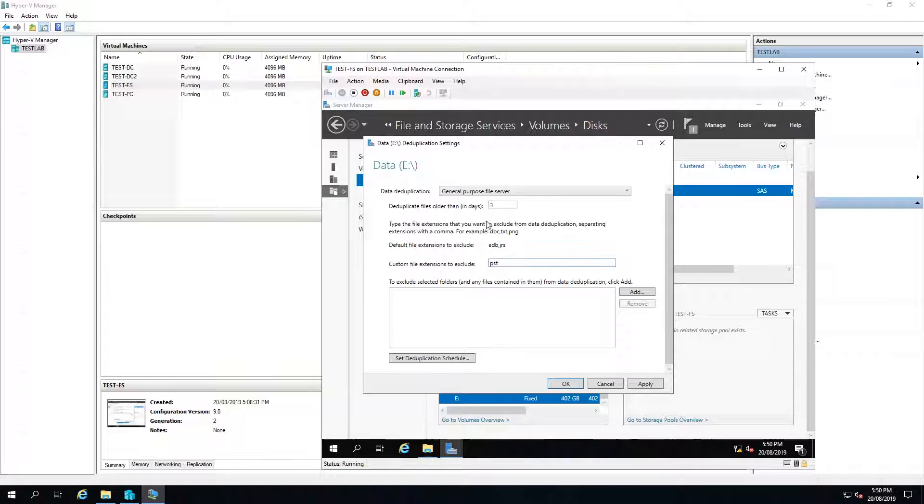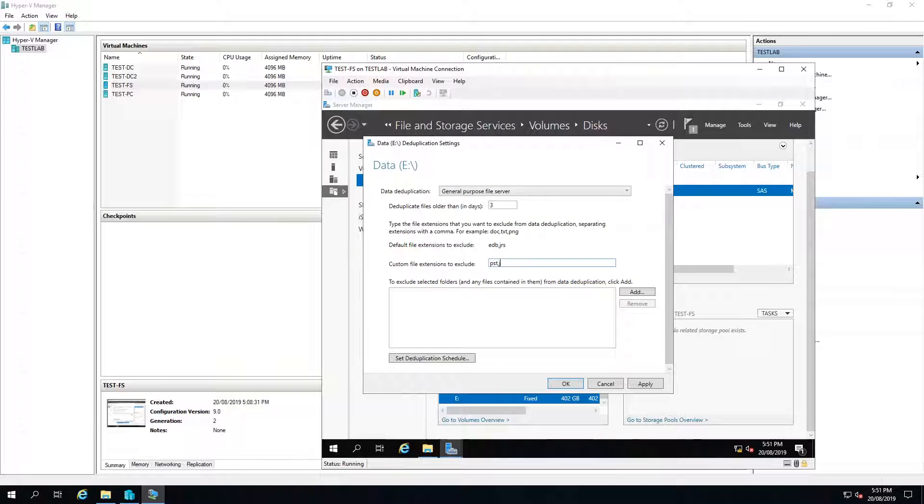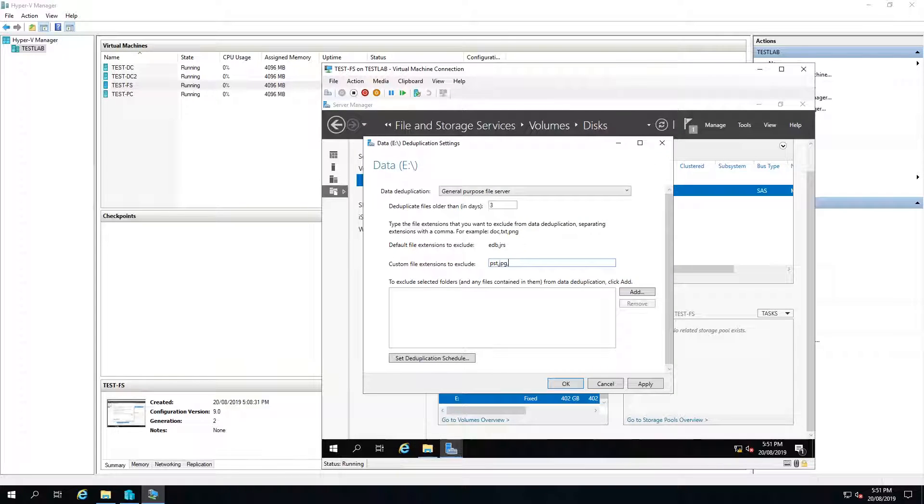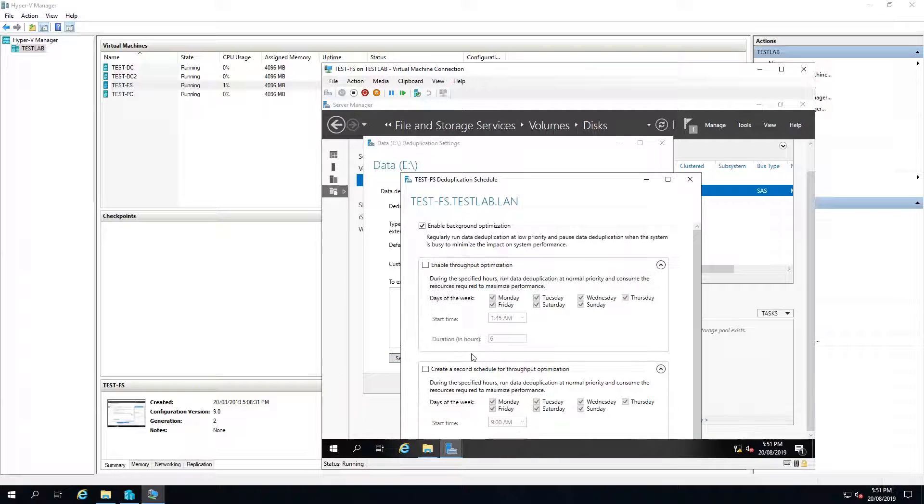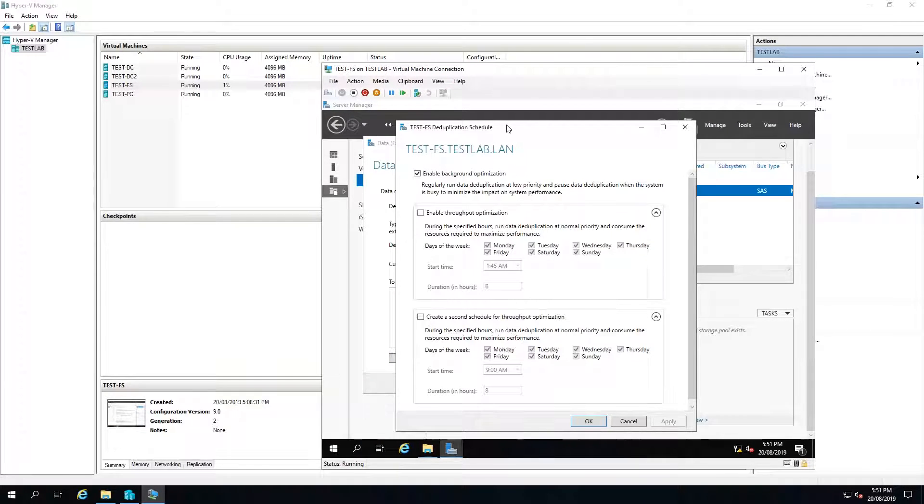So I would just add PST. In this example we'll just add a couple of others as well and we'll have a look at the data deduplication schedule.